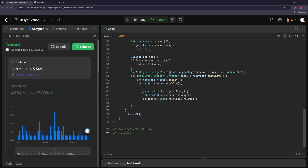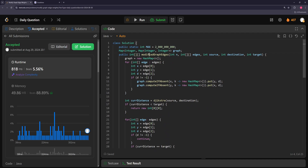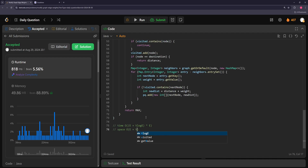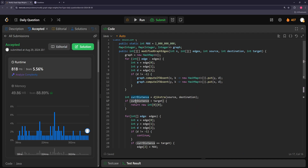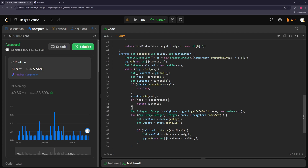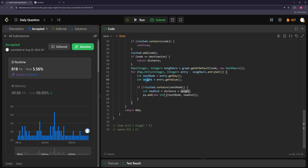For space complexity: the graph contains every node and every edge, so that's O(E + V). In Dijkstra the heap typically holds at most V nodes roughly, though worst case can be more. I think the space is O(E + V) overall since you're going through every edge once in Dijkstra.